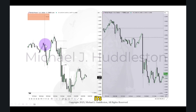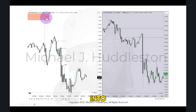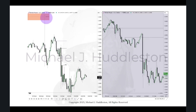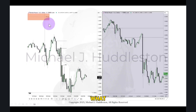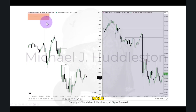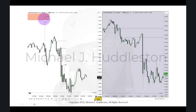The market opens up, does its circus act, and runs right up into an inversion fair value gap on the 15-minute time frame. You know this gap because of what I was covering so far this week. It just reversed its role because we were below it, came up, and hit it as an inversion fair value gap.